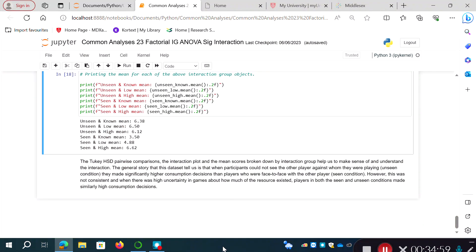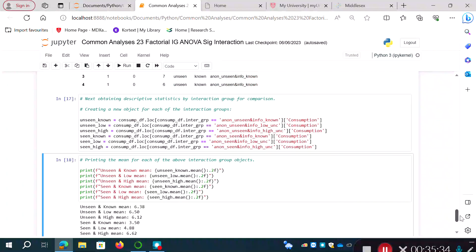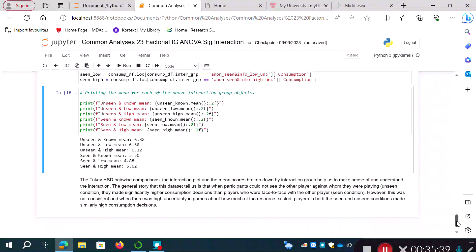That was quite a lot to get through. In summary, we've conducted a two-by-three independent groups ANOVA — tested homogeneity of variance with Levene's test, fit the ANOVA using stats models, found a significant interaction, then conducted pairwise comparisons using Tukey HSD to interpret that interaction, and used a Seaborn point plot and printed group means to visualize and understand the results. The next video will cover a repeated measures factorial ANOVA design, also with a significant interaction to interpret.